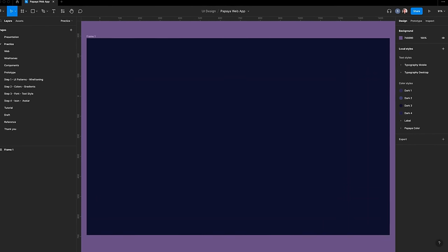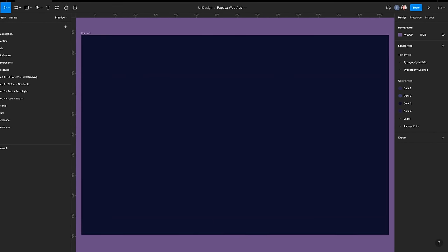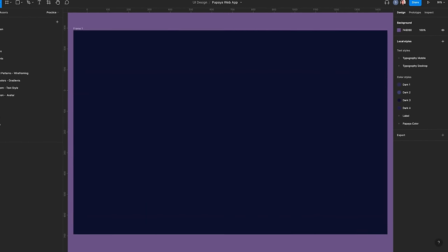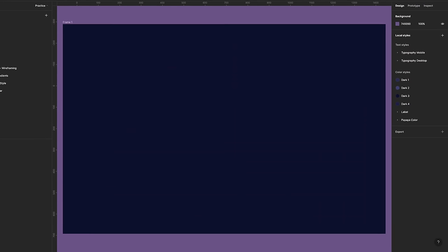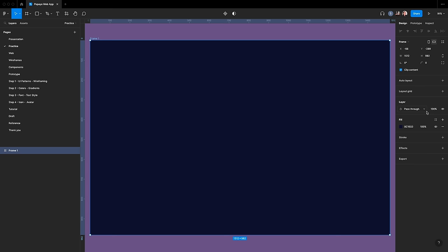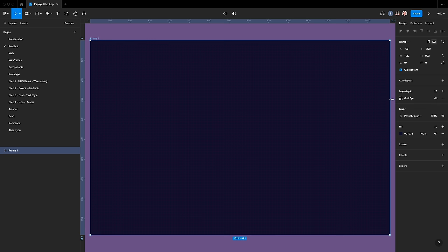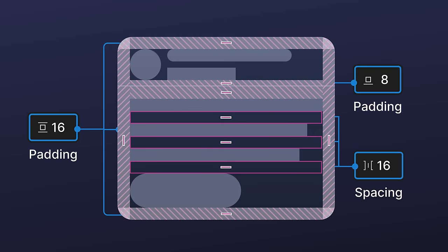Let's add a layout grid. A layout grid is a helpful tool that aligns elements on a page or screen using horizontal and vertical lines, creating a balanced and visually appealing design while keeping elements the same size and distance from each other. In the inspector panel, click on the plus icon next to layout grid. Set the grid size to 8, following the 8-point grid system, so every element has a size divisible by 8.